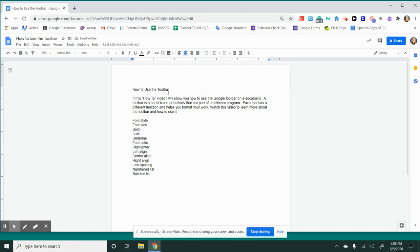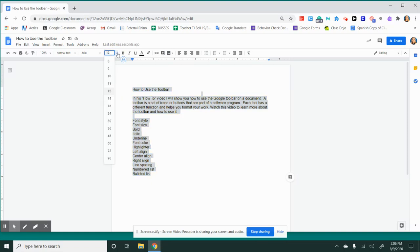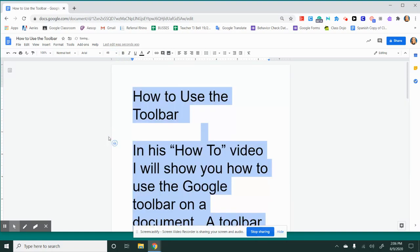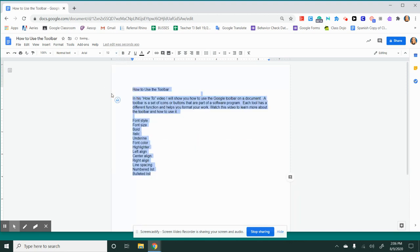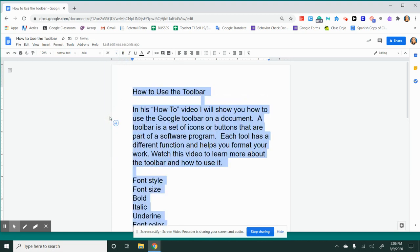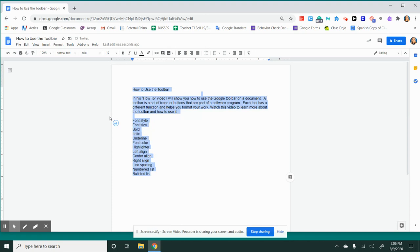The next tool I'm going to show you is the font size. You can change the font size by highlighting your text and changing the font size number. The bigger the number, the larger the font. The standard size is 12. Depending on what you're working on, you might want to use a larger font, but generally your teachers will want you to use size 12.